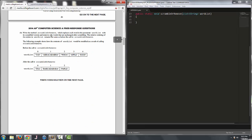The relative ordering of the entries in wordlist remains the same as before the call to scrambleOrRemove. The following example shows how the contents of wordlist would be modified as a result of calling scrambleOrRemove. Before the call to scrambleOrRemove, wordlist looks like this where it has five elements.